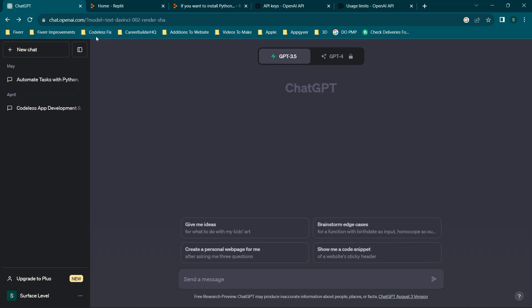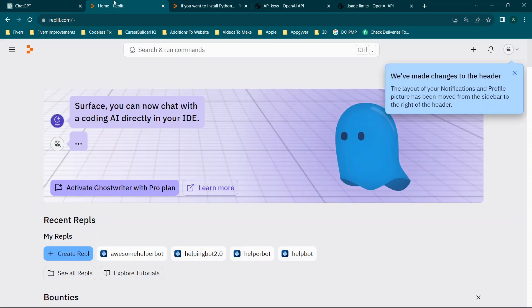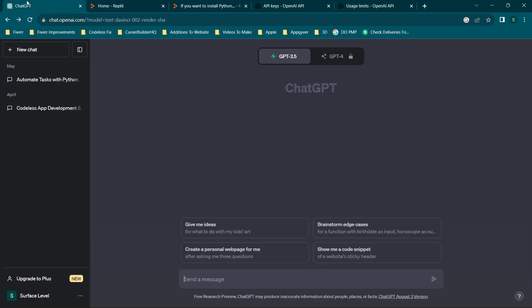First thing you're going to do is go ahead and pull up ChatGPT. So you'll go to openai.com and then you'll also go to replit.com. Now prior to doing this, one helpful thing, if you could hit that like button and that subscribe button just to show support for the channel, I would greatly appreciate it.